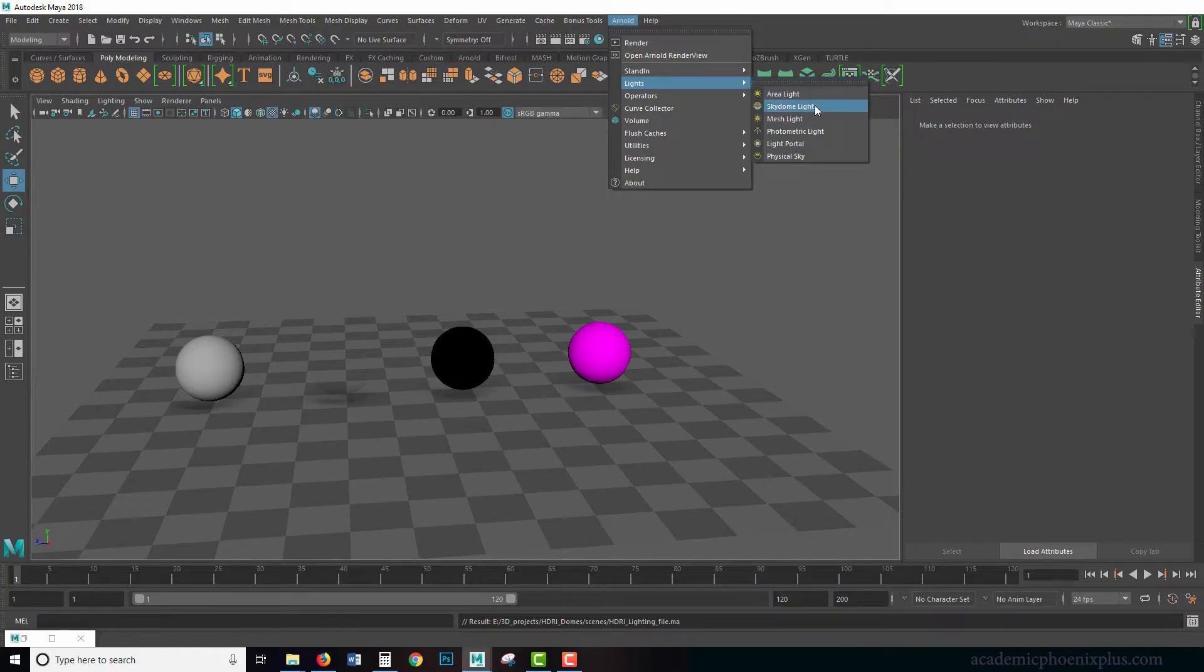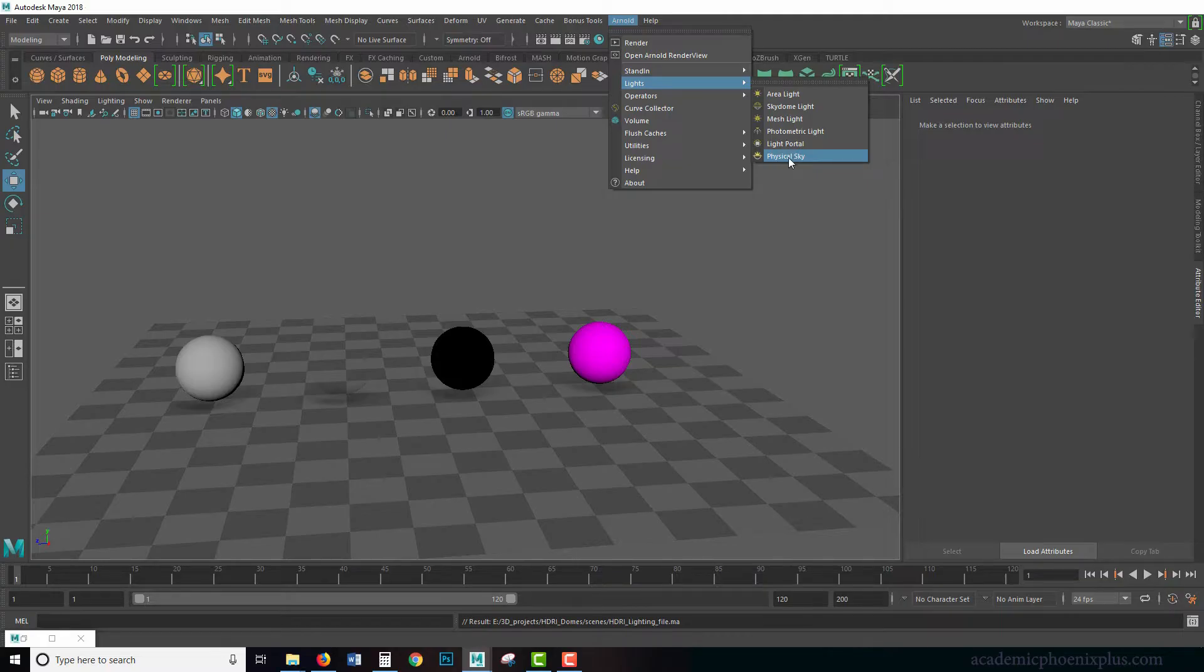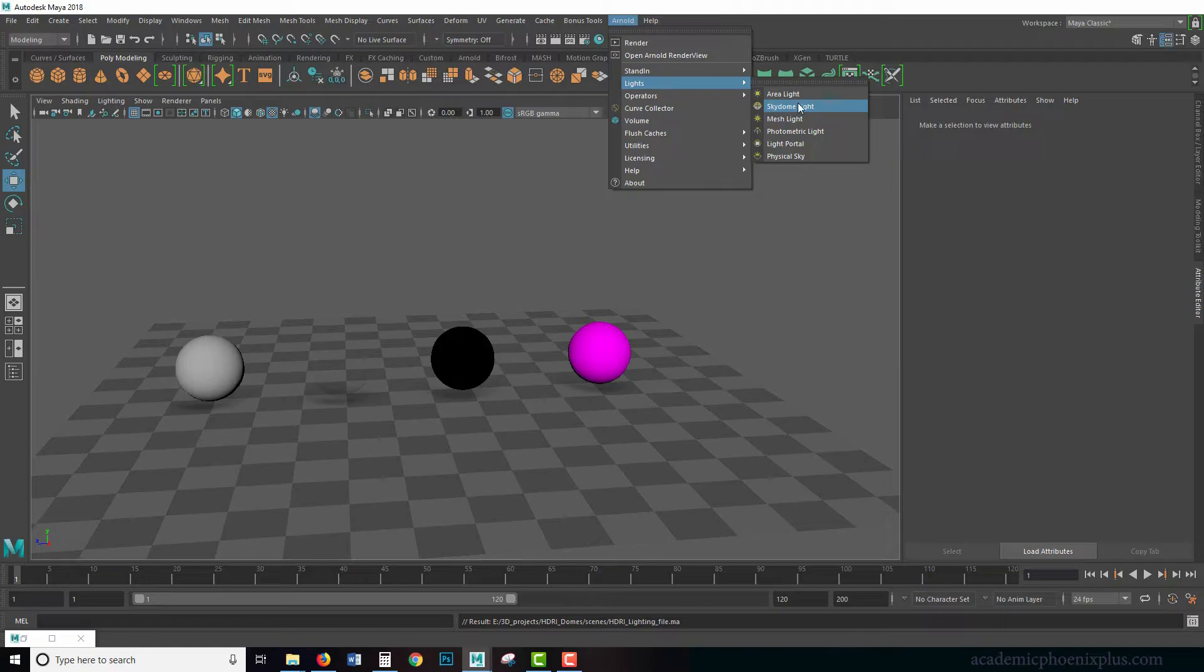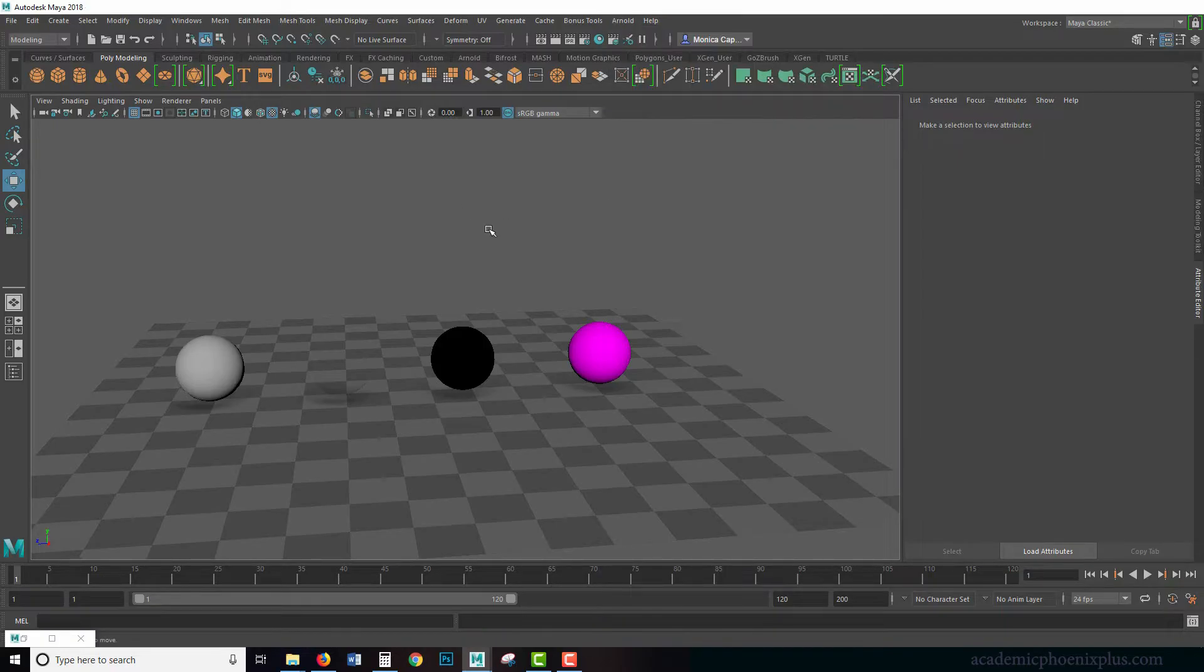The sky dome light is very similar to the physical sky that we did in a previous tutorial. It creates a sphere around our object. In this case, the sky dome is very similar. It's going to be emitting light based on a dome.